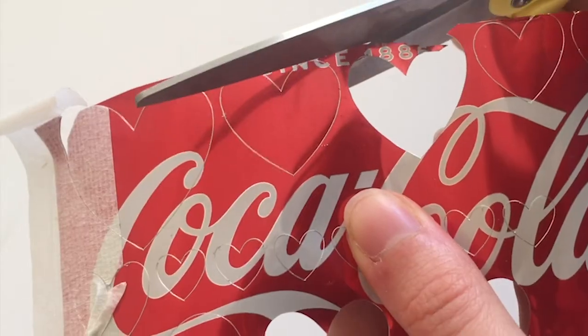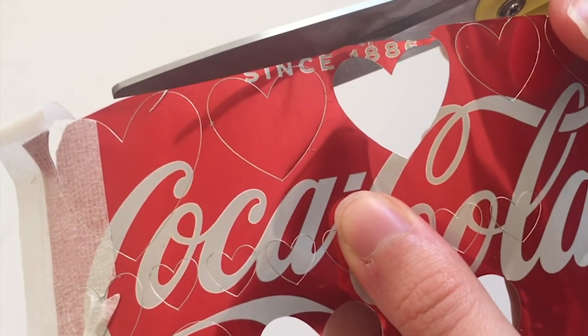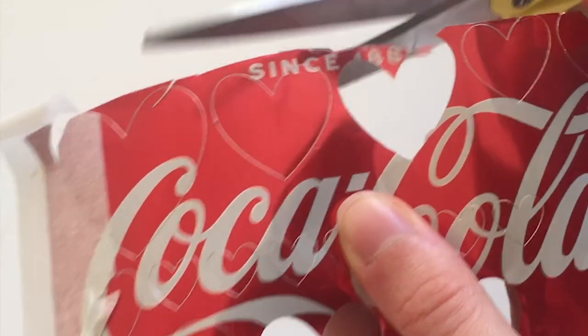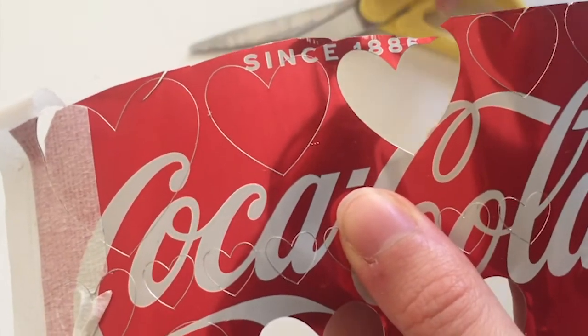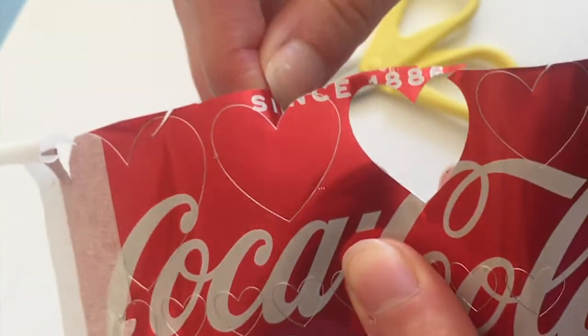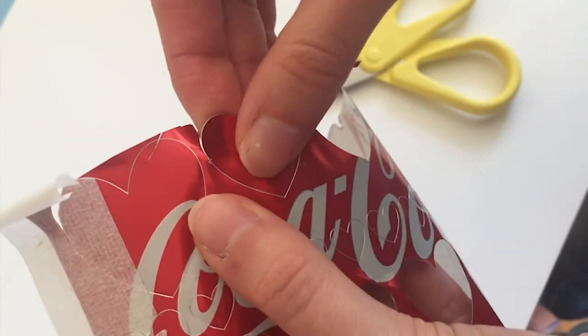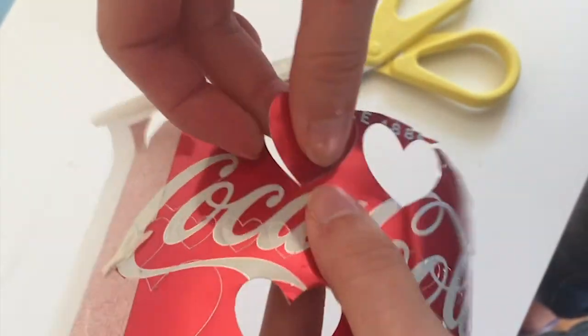It's helpful to snip the edge with scissors and then you can just peel the can back to release the hearts.